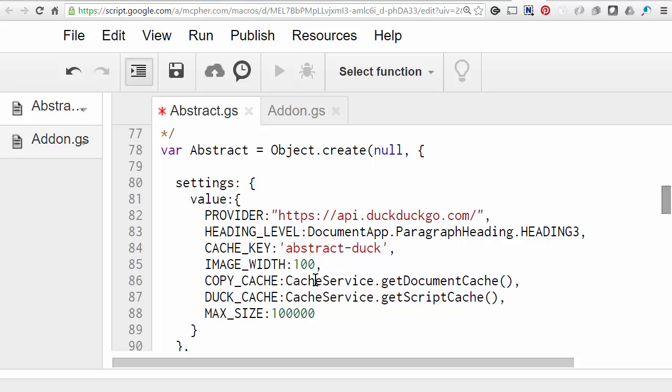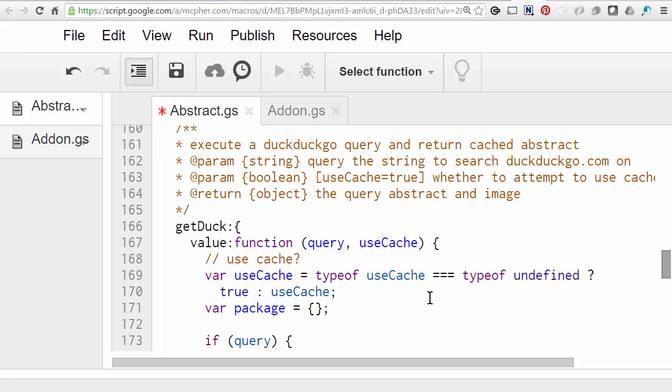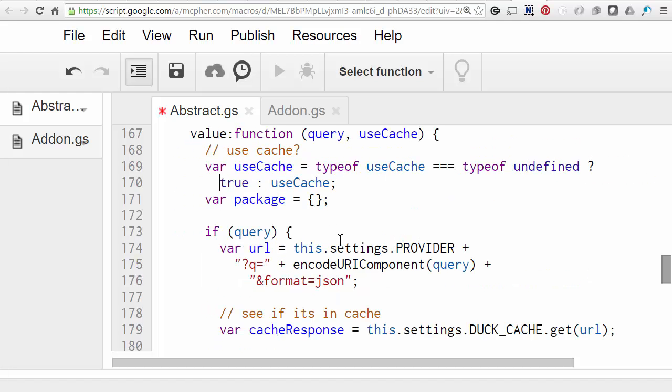We're using two different caches. We're using the document cache, which is going to hold the result that's returned from the menu entry about get abstract. And then we're going to use the script cache, which is going to be remembering any queries about any particular thing, so that anybody who uses this script will be able to share previous results. So when you're using cache, it's always a good idea to allow it to be not used. So in this case, I'm allowing an optional parameter that says whether or not to use cache.